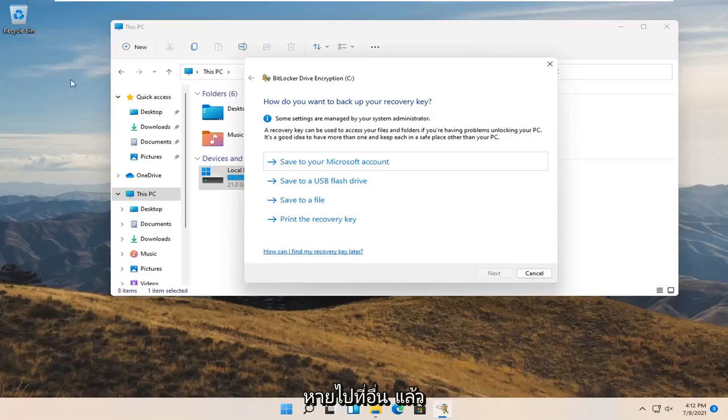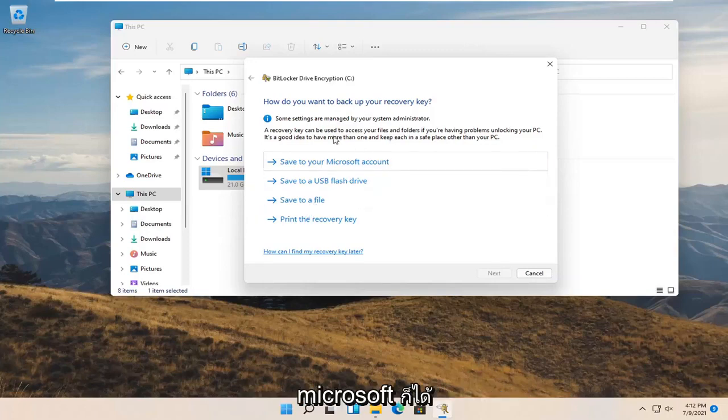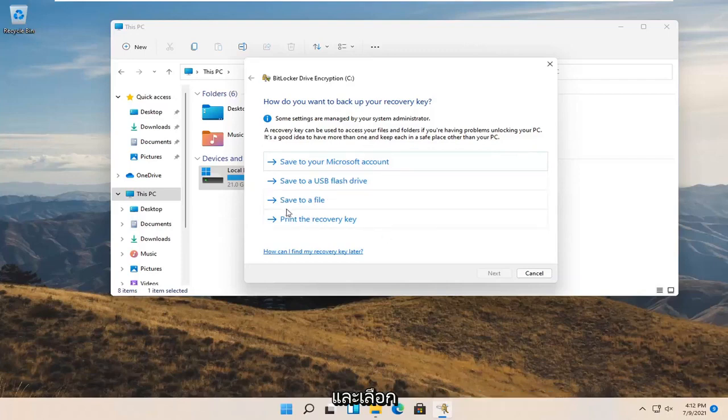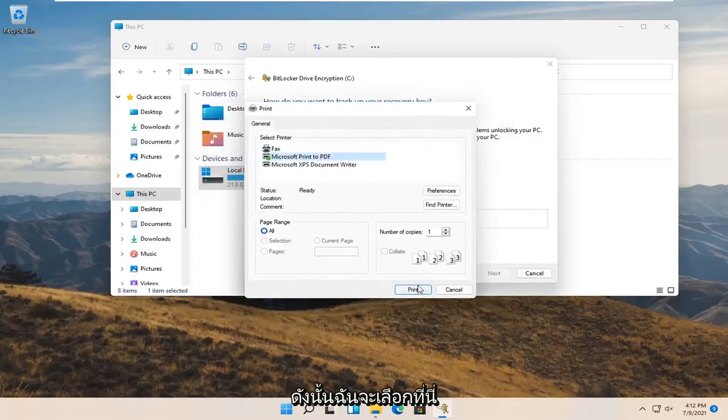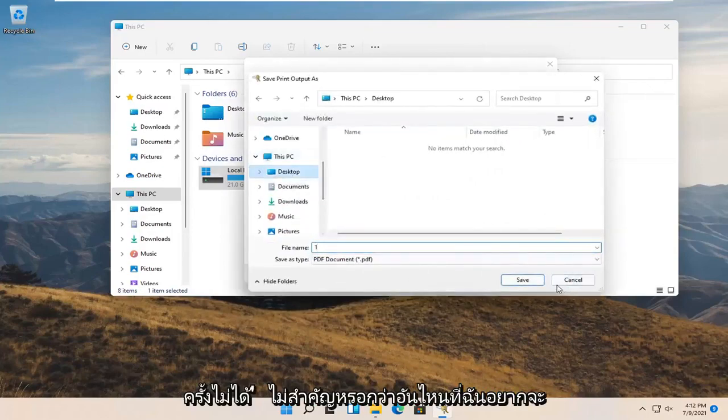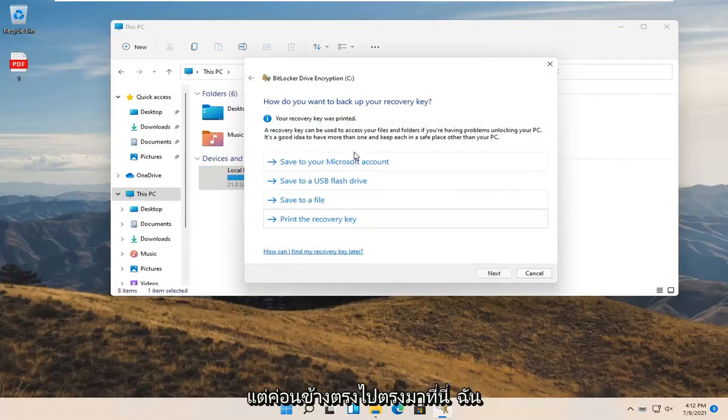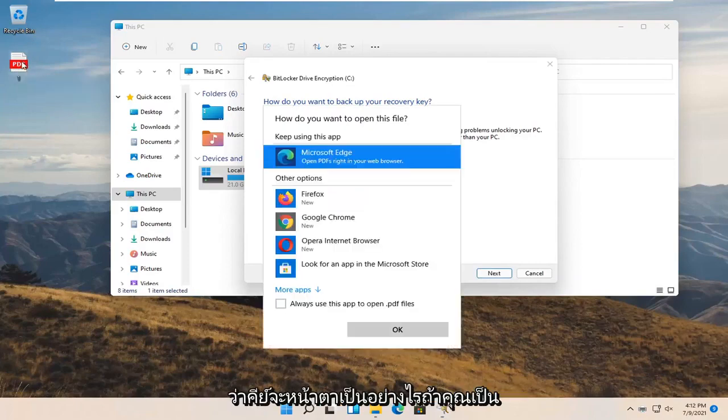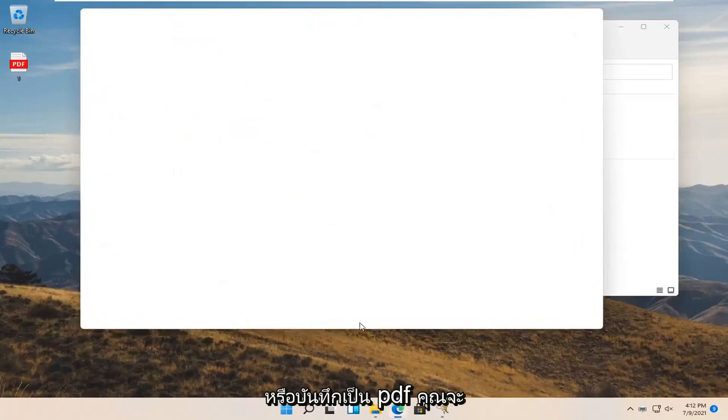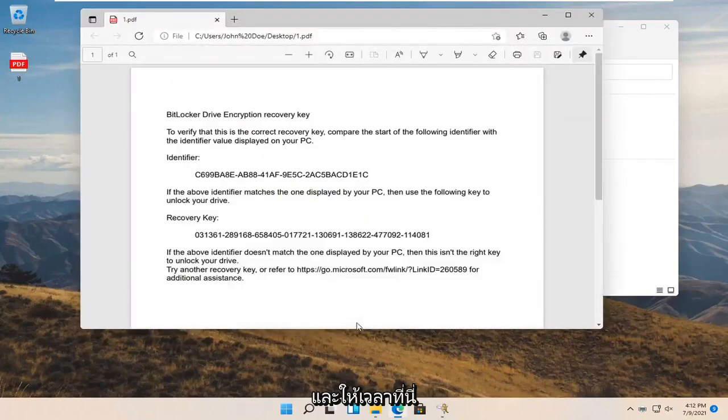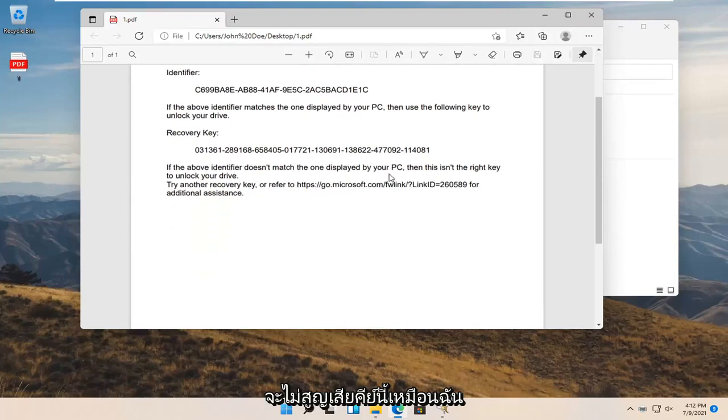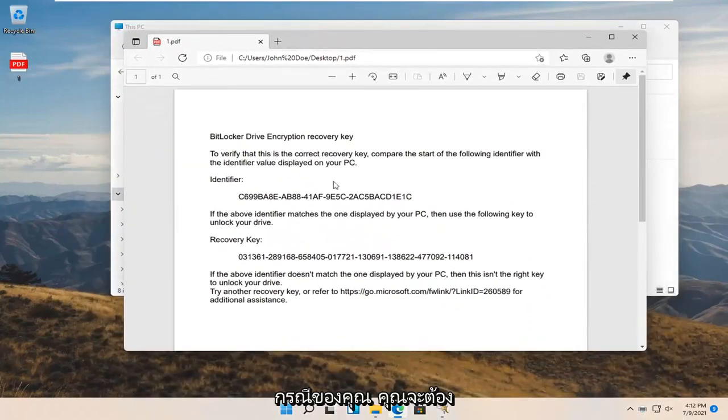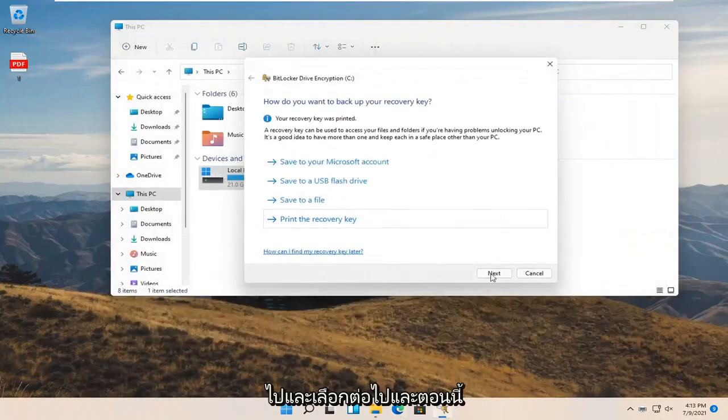So anyway, how do you want to back up your recovery key? Go ahead and select one or more of these options. Microsoft even suggests doing more than one. You have to actually select one of them if you want to move on to the next page. I'm just going to select one here. I would recommend doing more than one in your case. Pretty straightforward. I just saved it as a PDF on my desktop. I'll actually open it up so you can see what the key will look like if you were to print it out or save it as a PDF. This is going to tell you your identifier key as well as the recovery key. Do not lose this key. In your case you are going to want to keep this key somewhere that you're not going to lose it. Very important. Go ahead and select next.